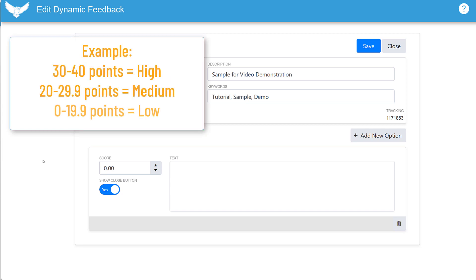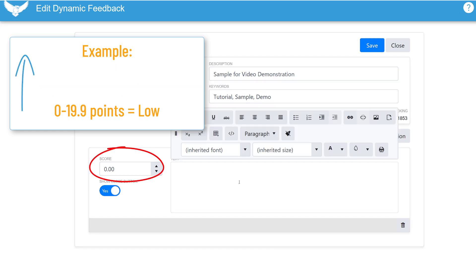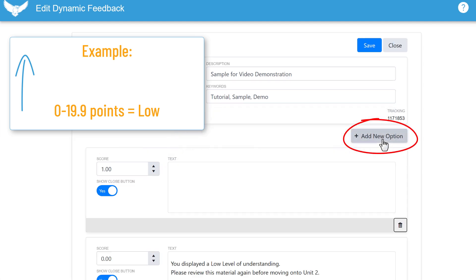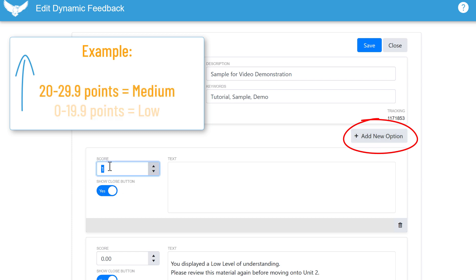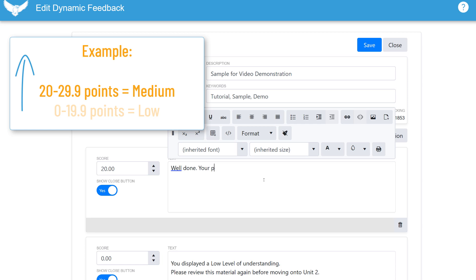I like to work from the bottom up. We can leave the score for the first level set to zero and enter our message. Click add new option to enter the middle tier. I'll set the score.